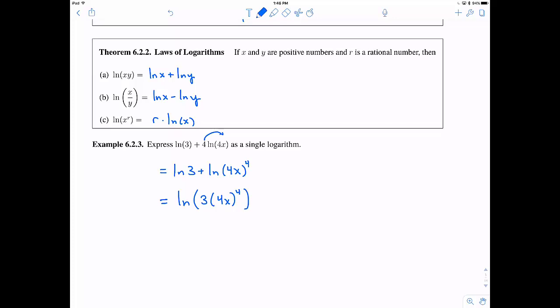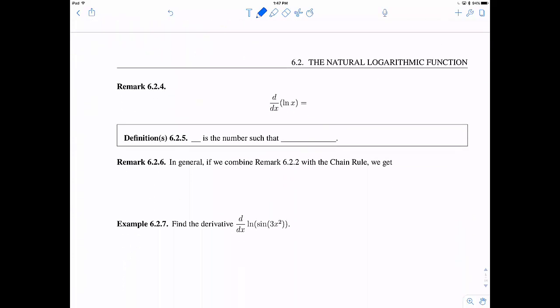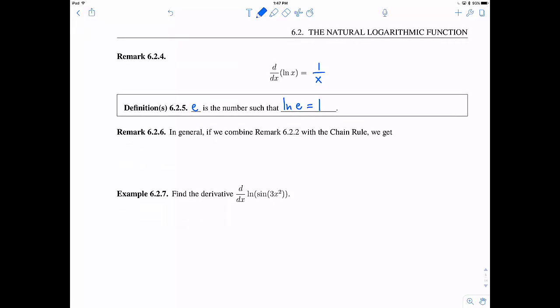Getting back to the calculus: we defined the natural log based on an integral, and taking the derivative of that integral using the fundamental theorem of calculus tells us the derivative of ln(x) is 1/x. There's also the number e — e is the number such that ln(e) = 1. Combining the derivative rule with the chain rule, the derivative of ln(g(x)) is (1/g(x))·g′(x).